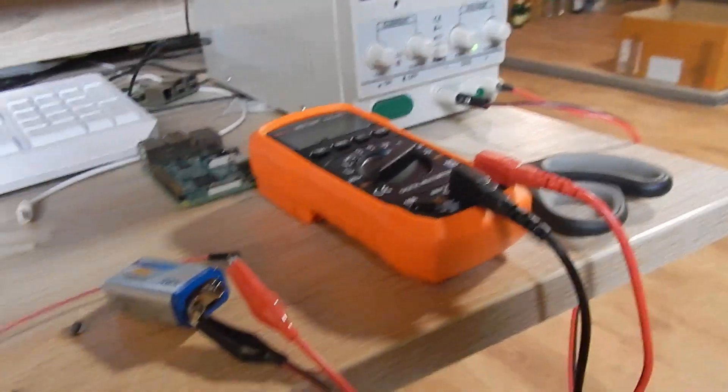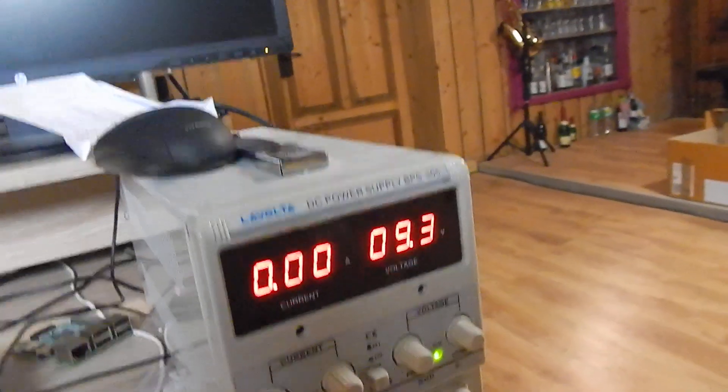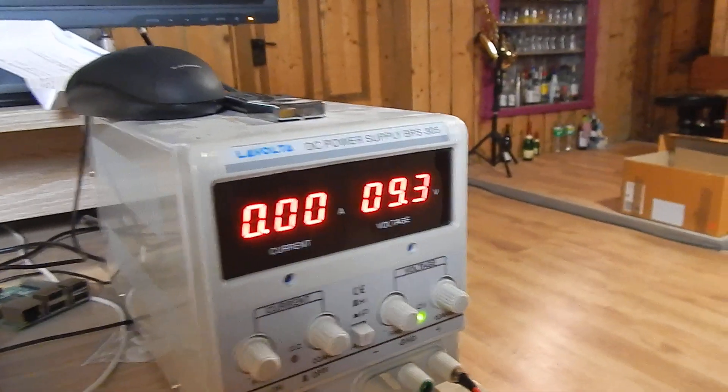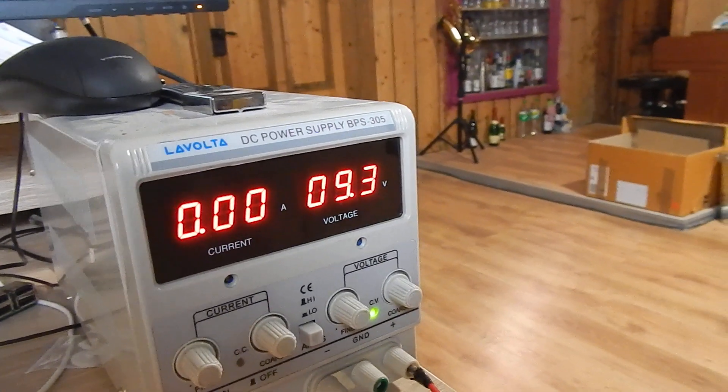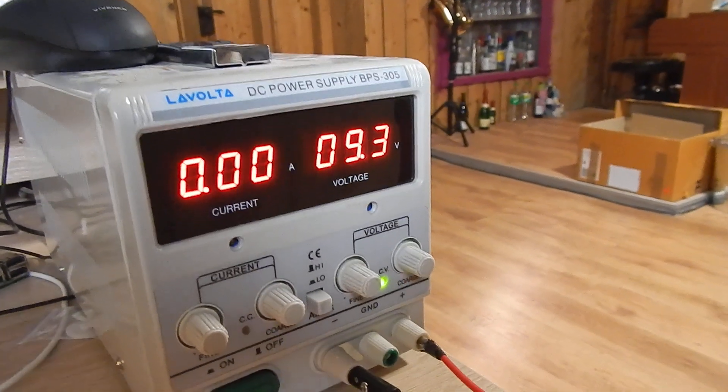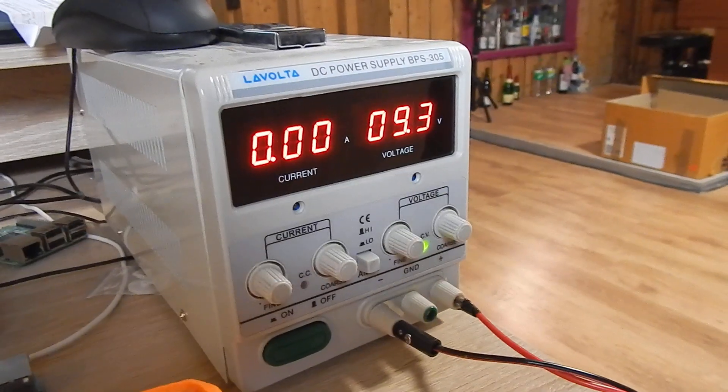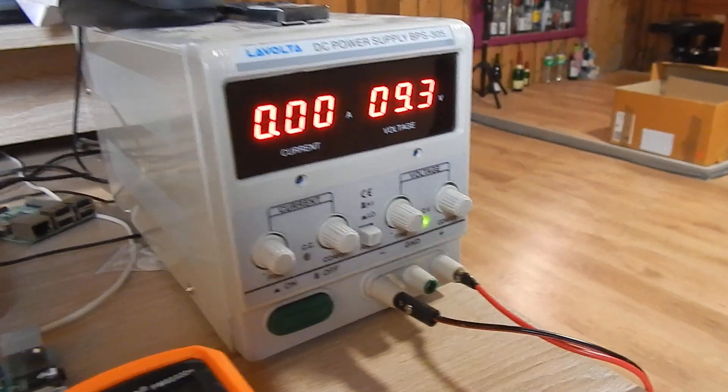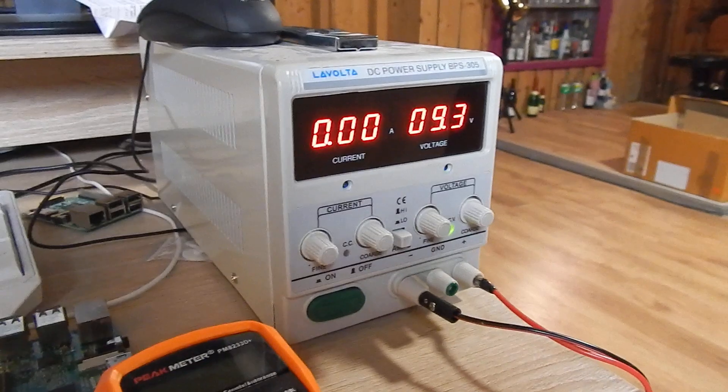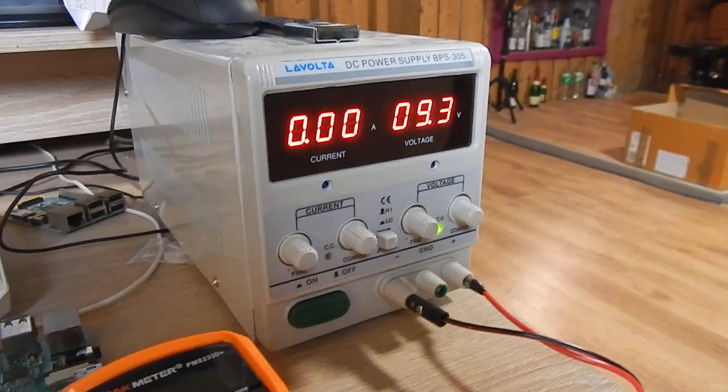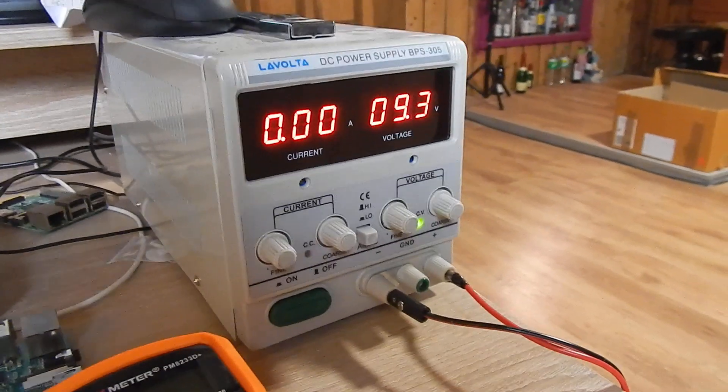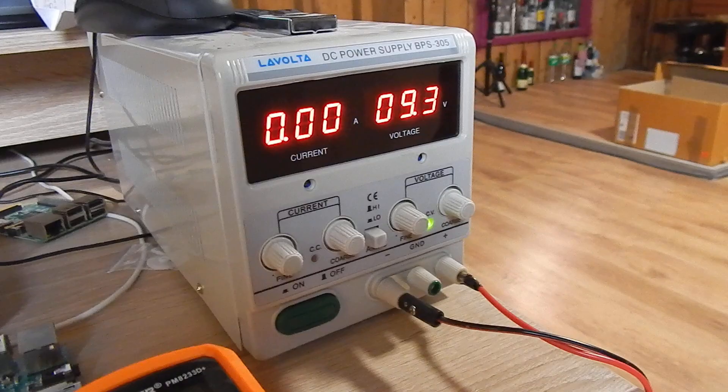This time I'm going to show you some tricks about Raspberry Pi power supply. At the first step, I want to show you how to charge a battery manually.